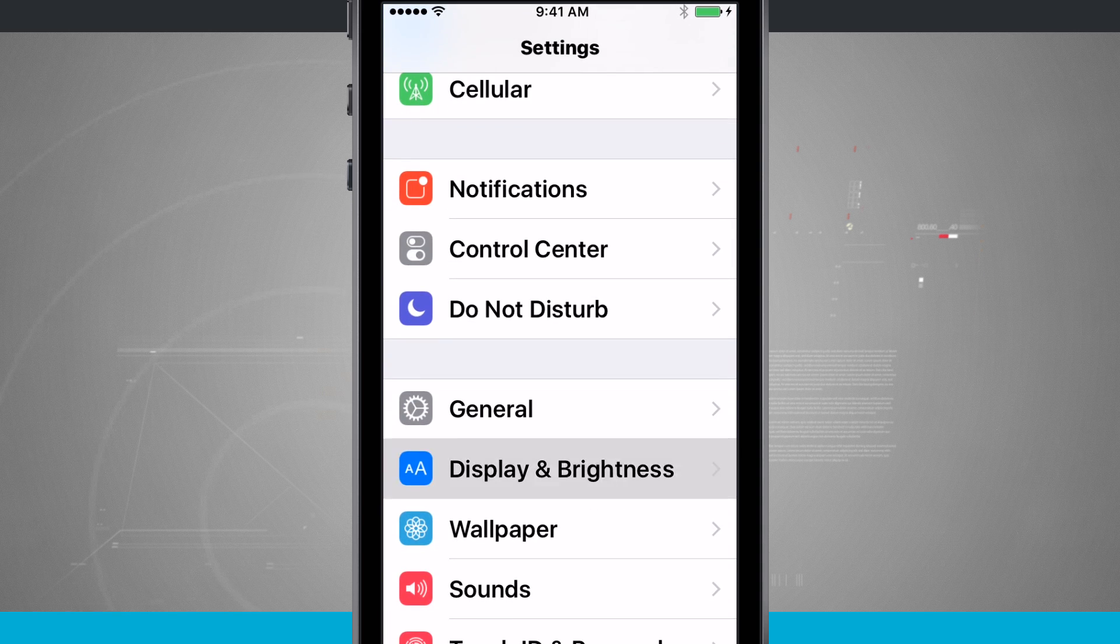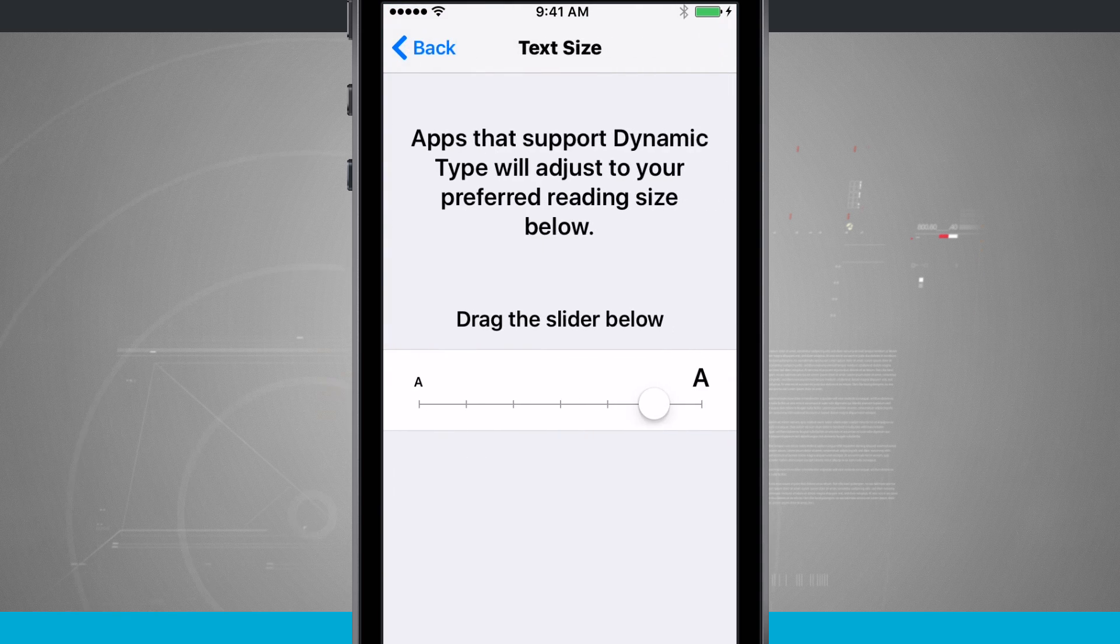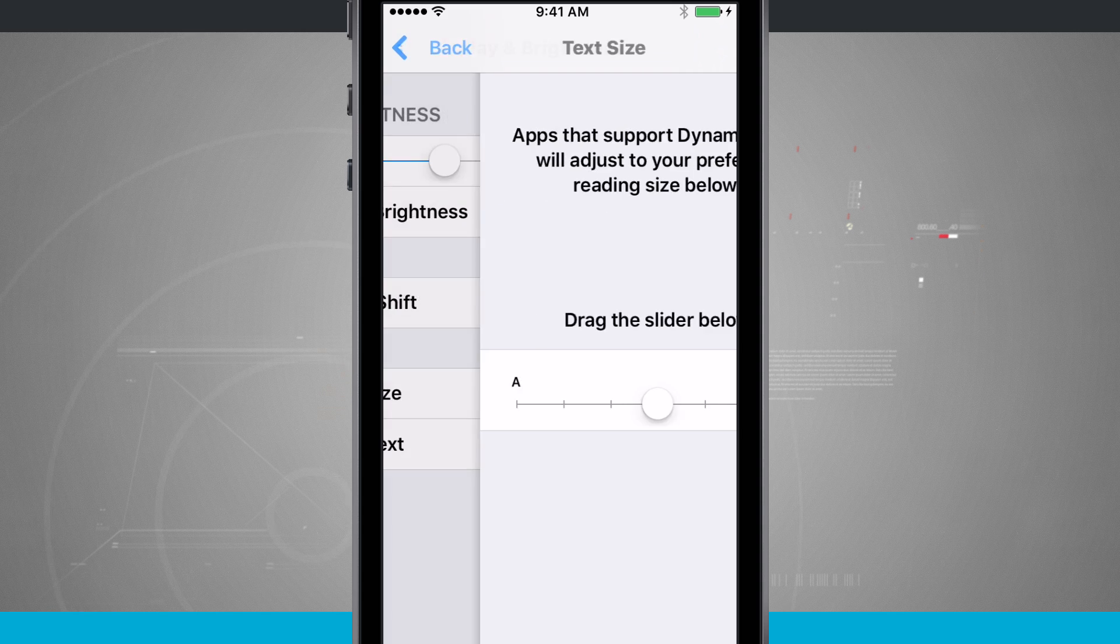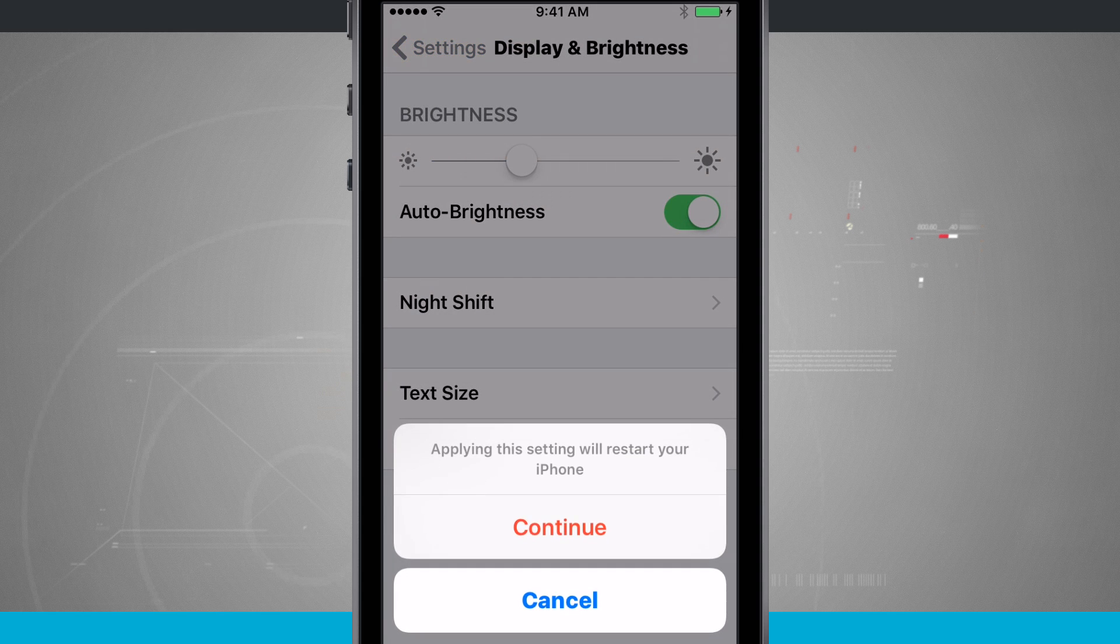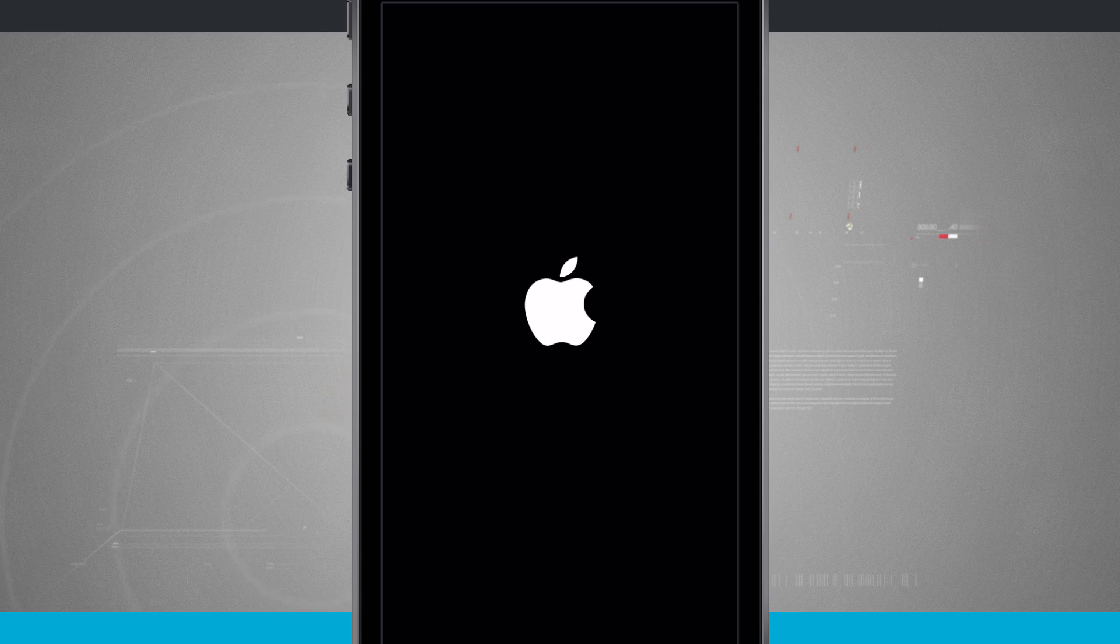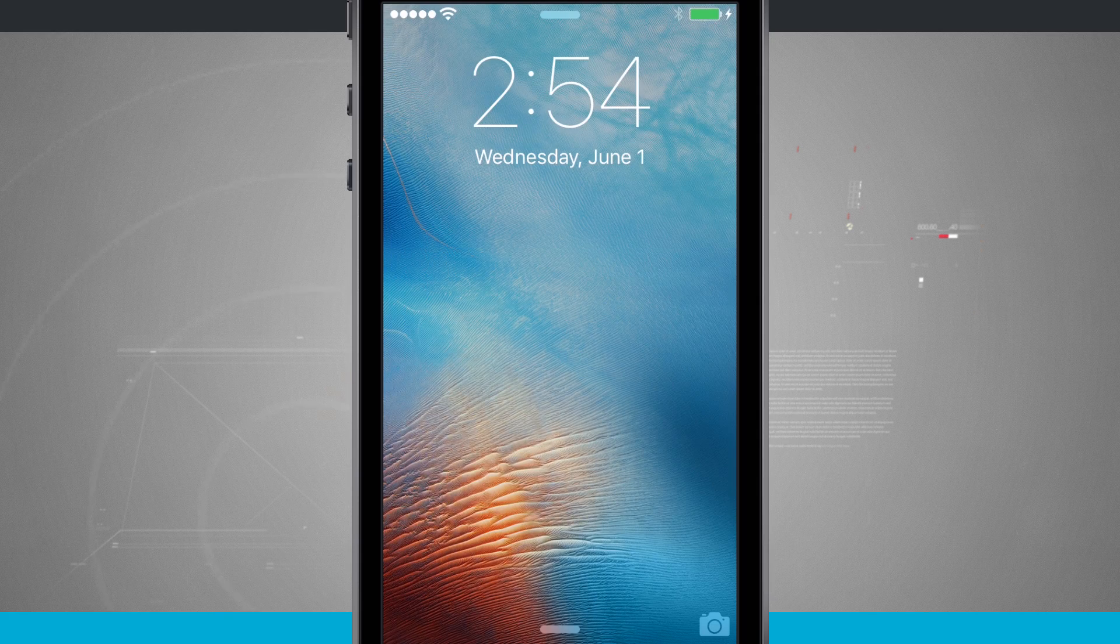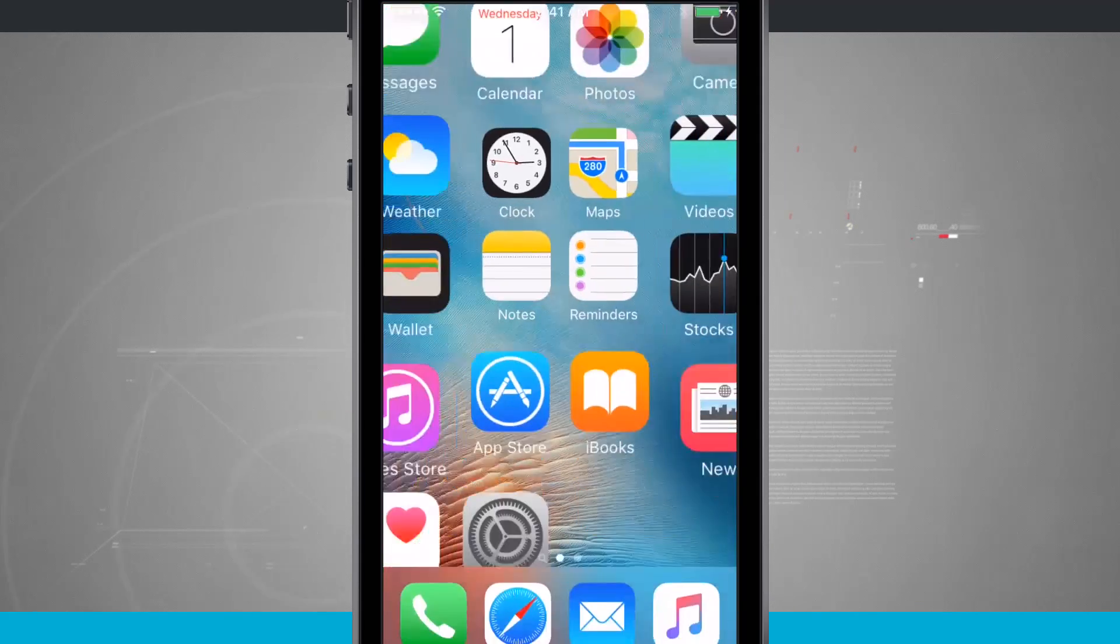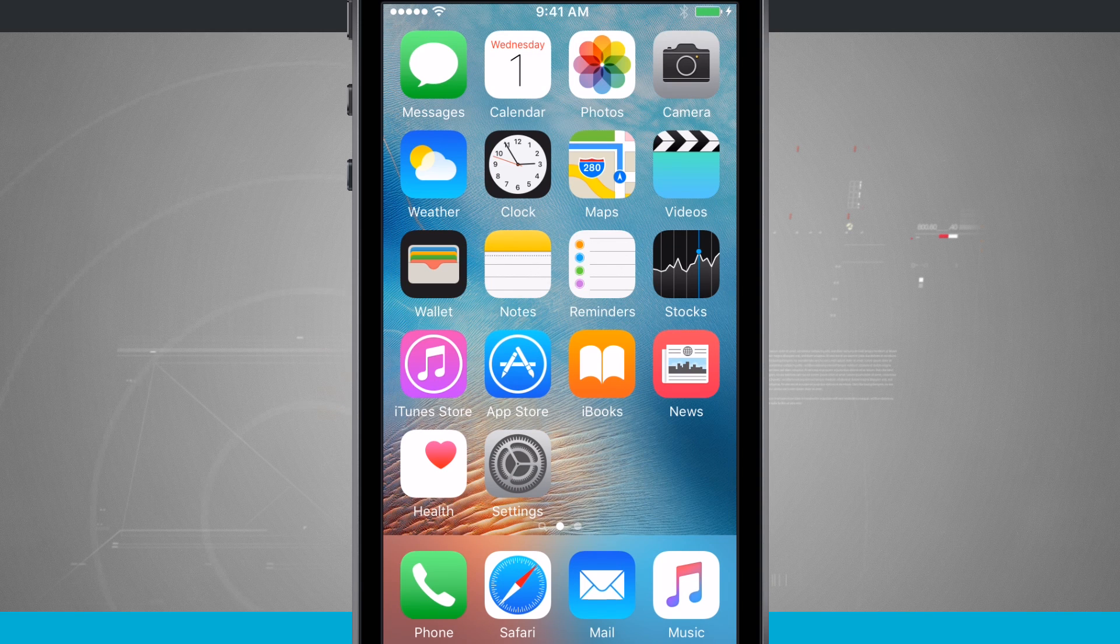You can come back into Display and Brightness, turn your text size back down to default, which was in the middle, and we can even disable Bold Text. Tap Continue, restart your phone real quick, and then it's going to show the lock screen. If we come back into our phone, you're going to notice everything is now no longer bolded.